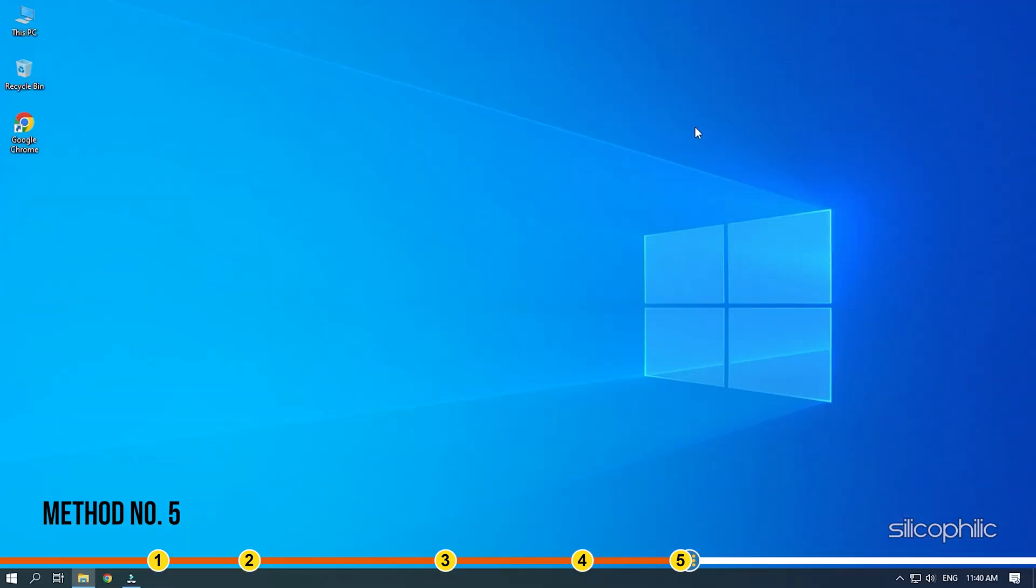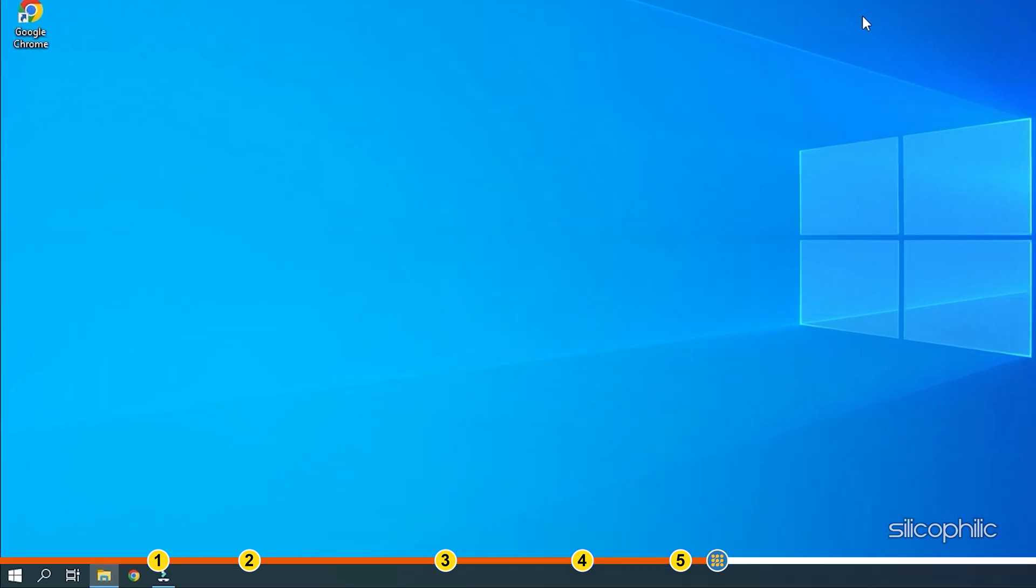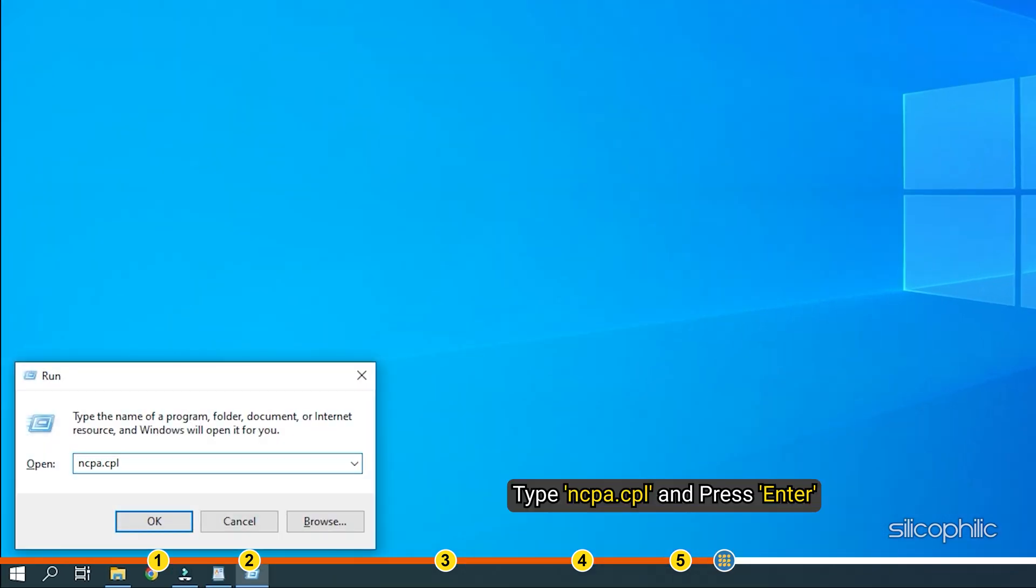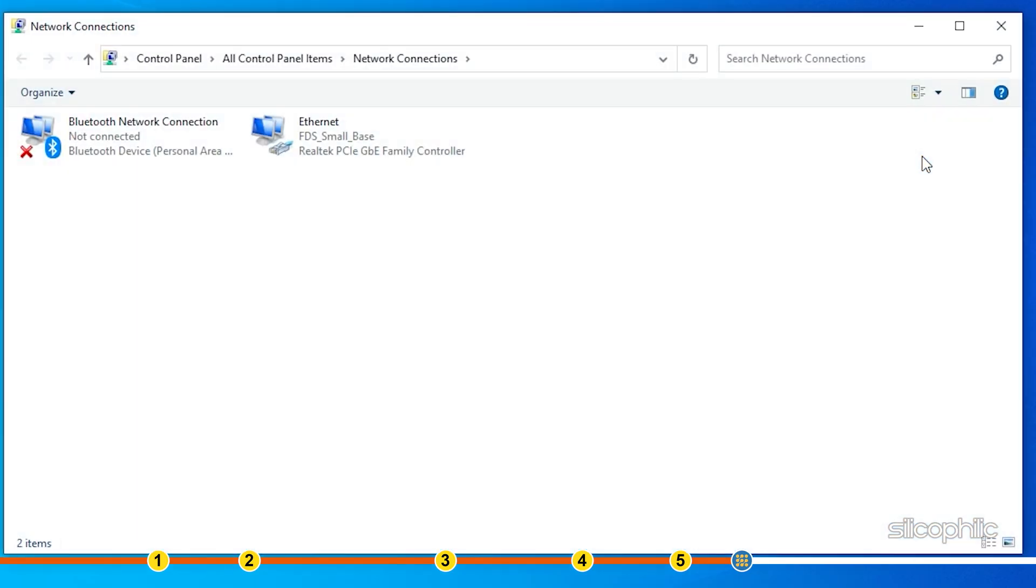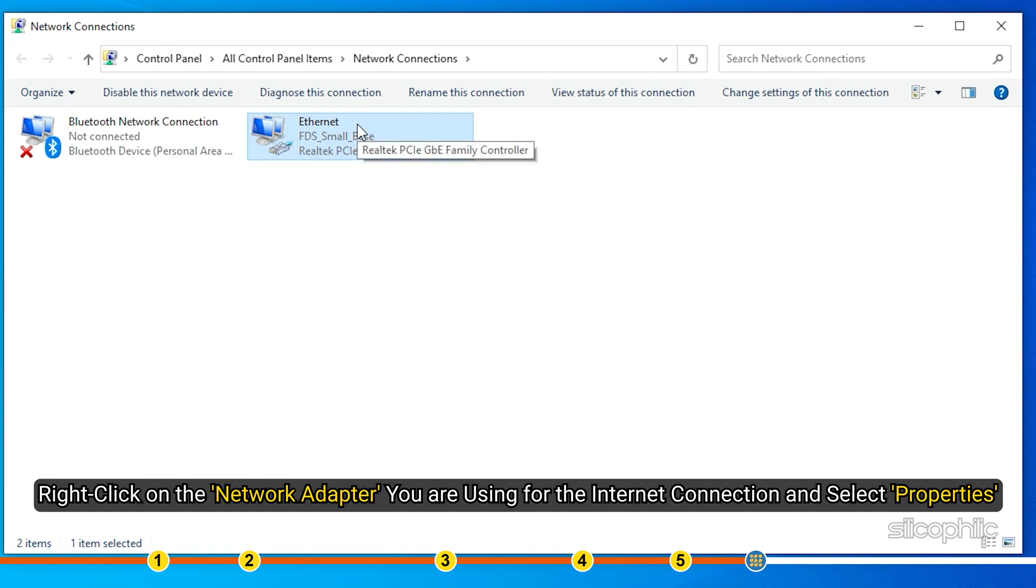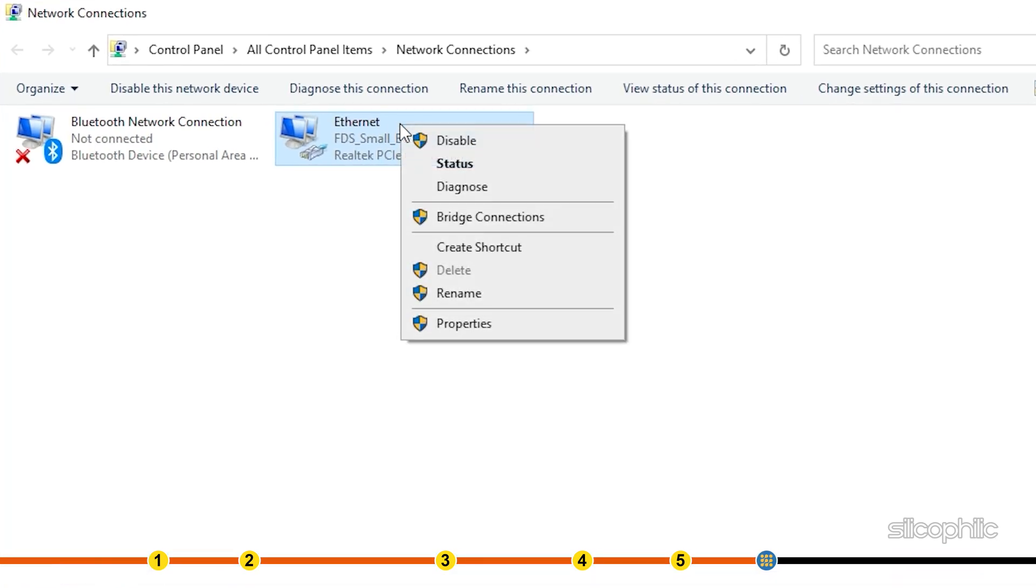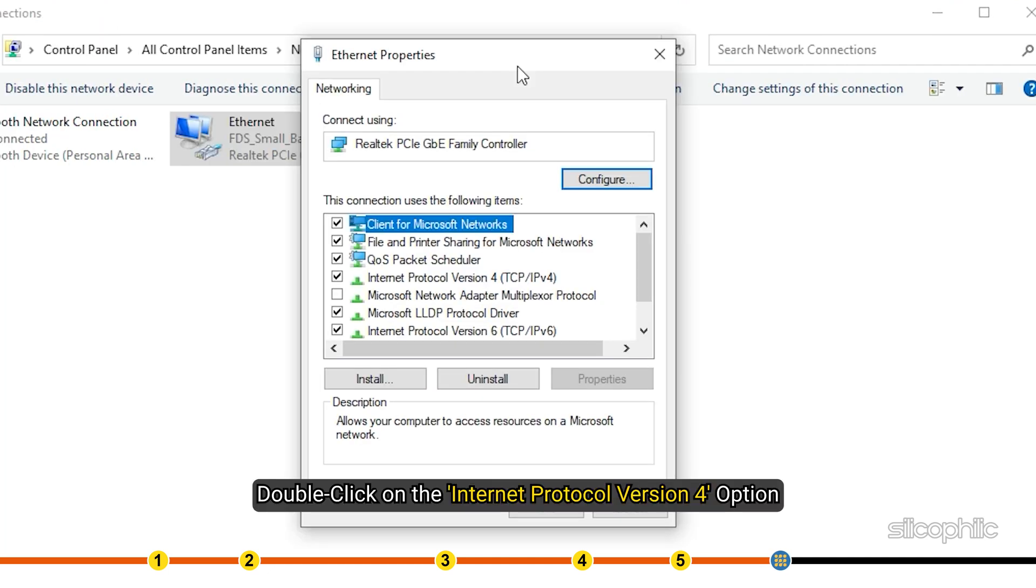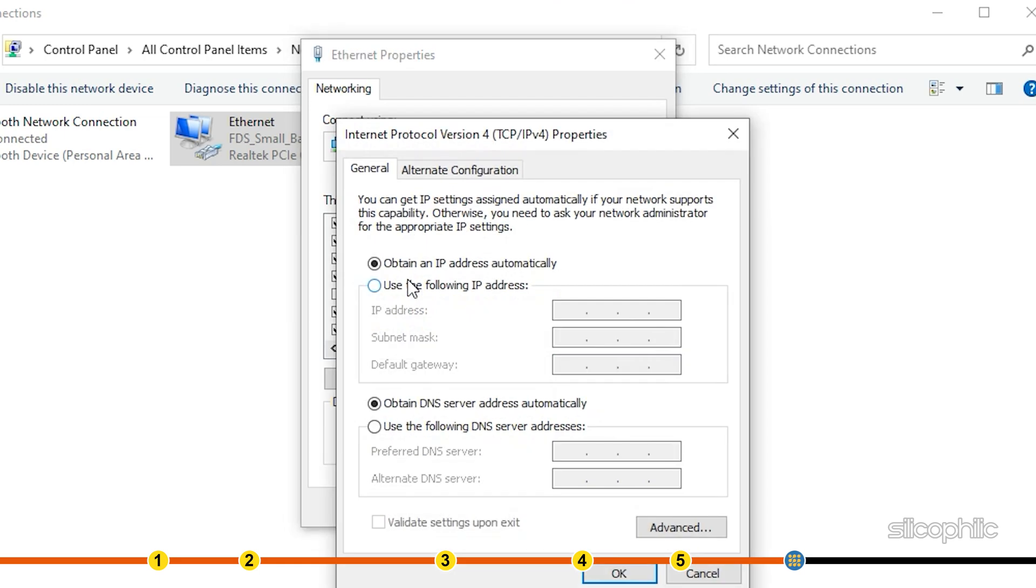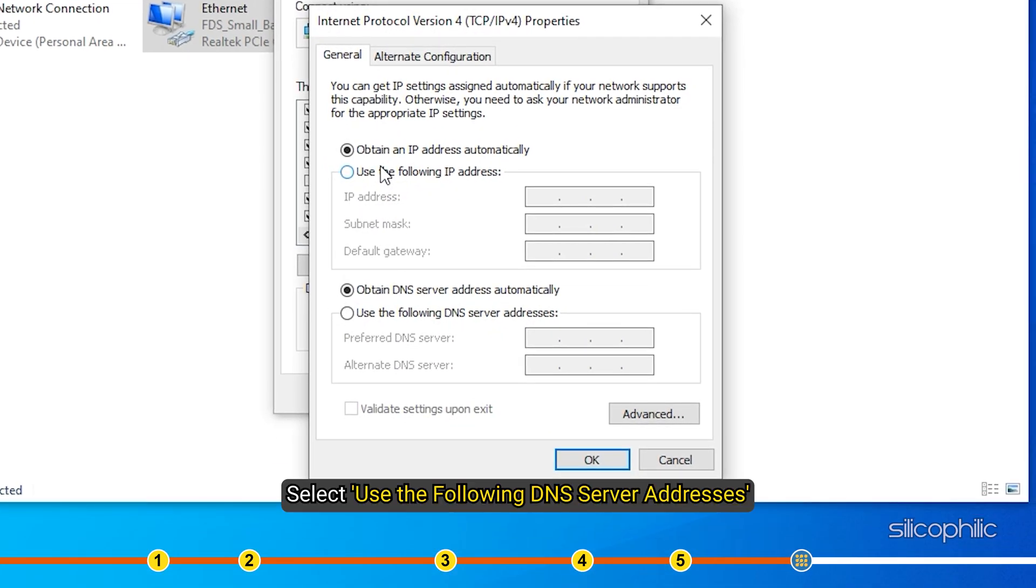Method 5. Another thing you can do is change the DNS address. Press the Windows plus R keys to open Run. Type ncpa.cpl and press Enter. Right-click on the network adapter you are using for the internet connection and select Properties. Double-click on the Internet Protocol version 4 option.